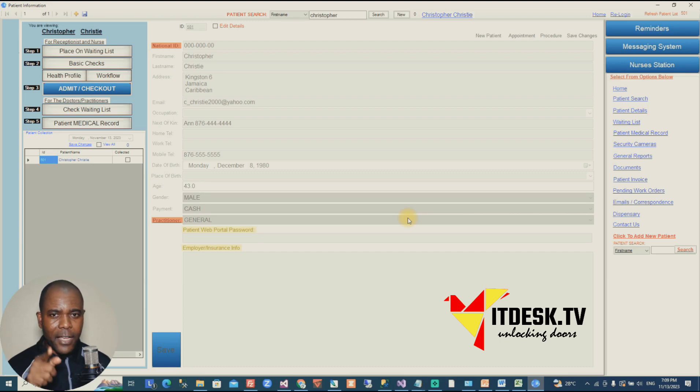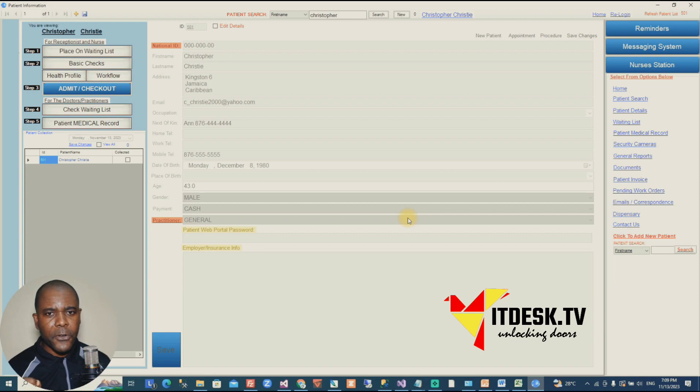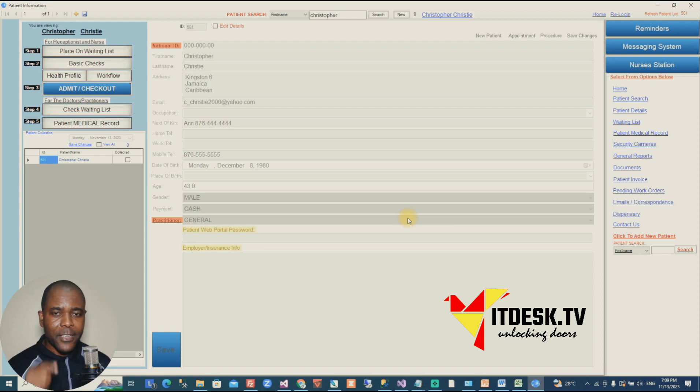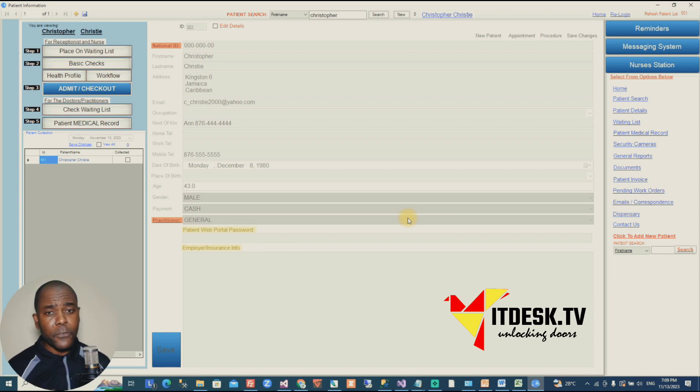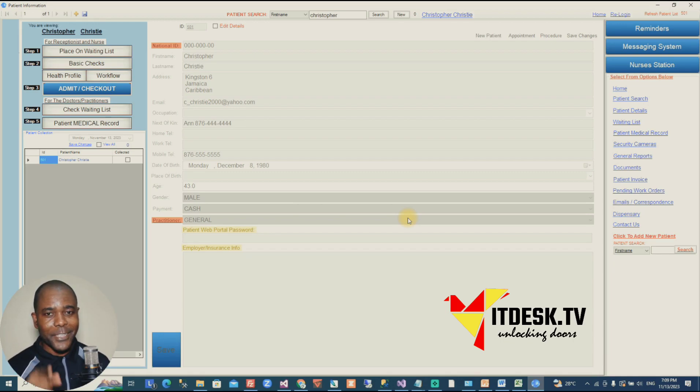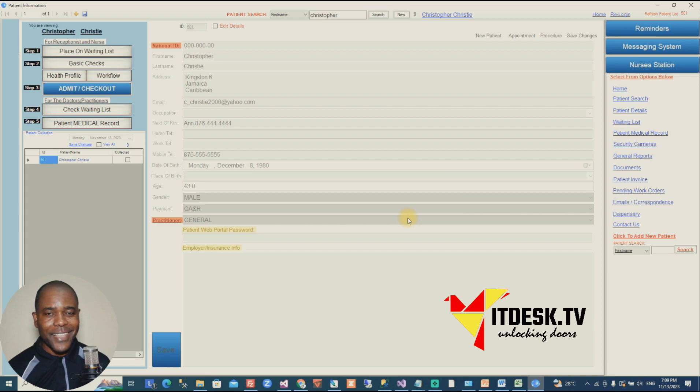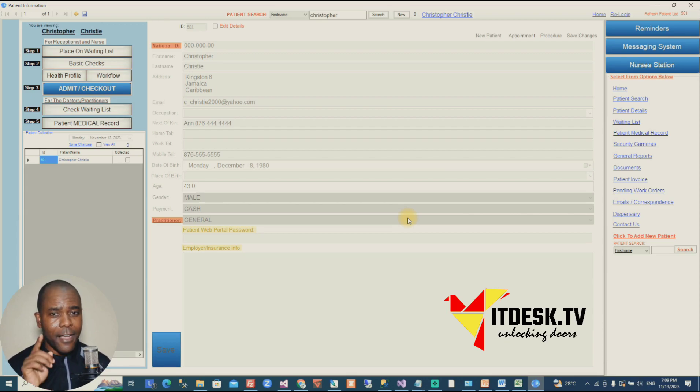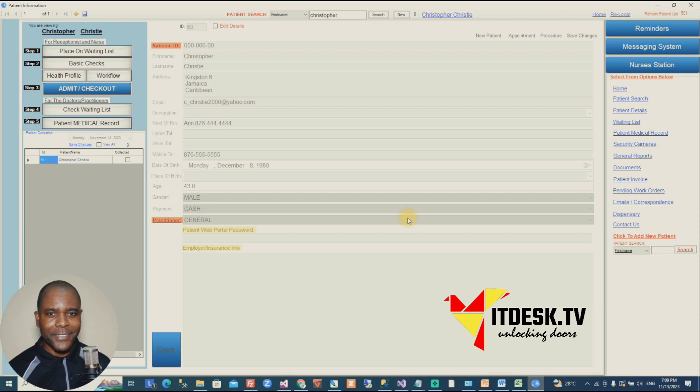TopazEMR.com is where you need to go and get a package for you. So if you know a doctor, let them know about this one because this one is for them. ITdesk.tv. Unlocking doors.